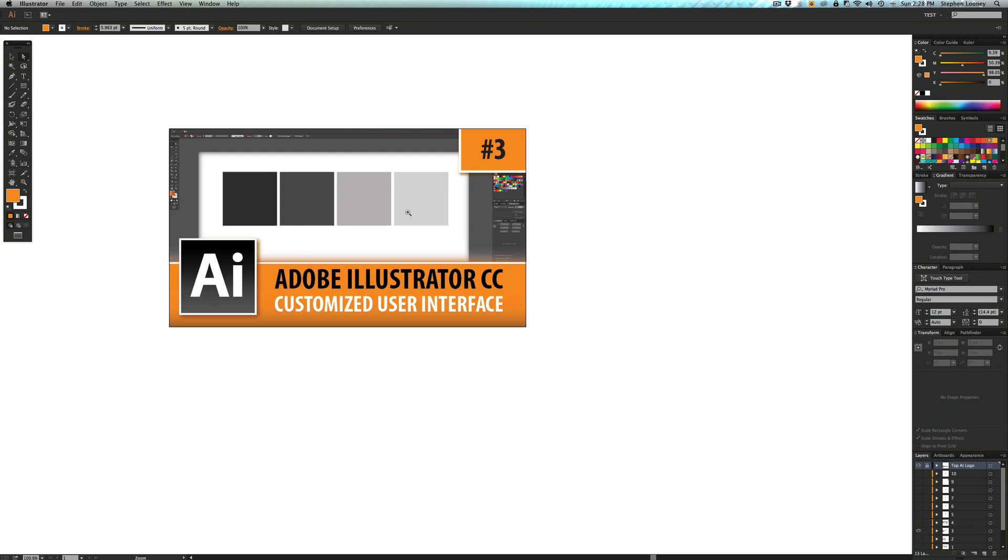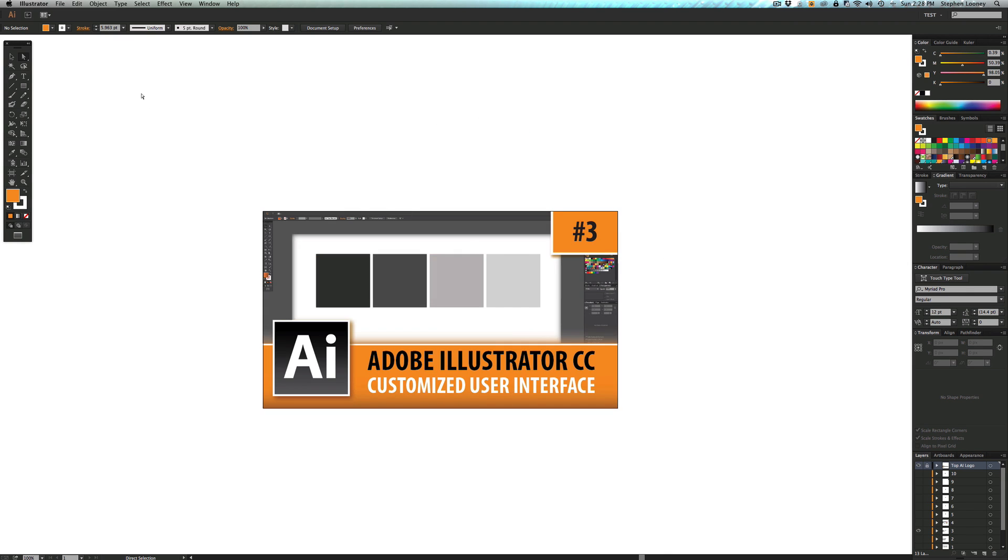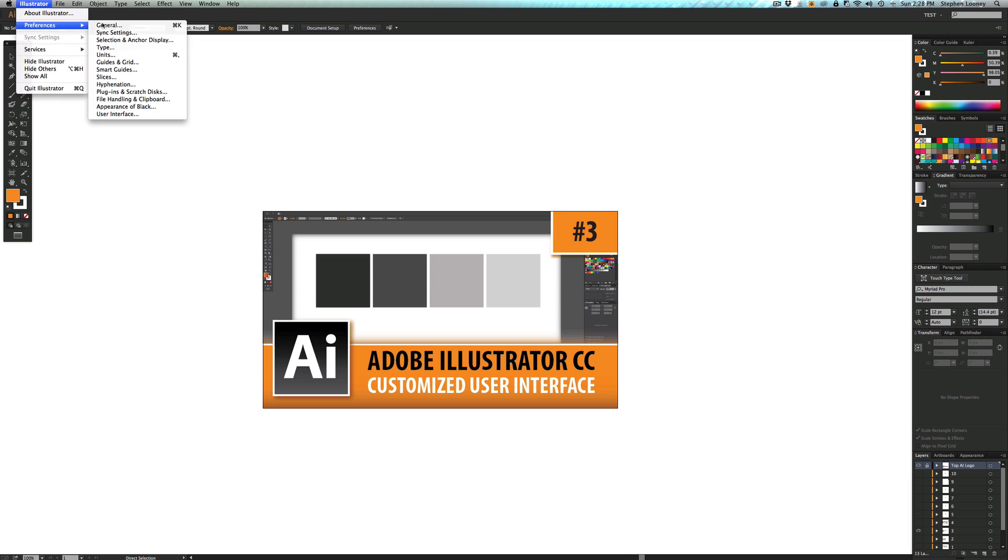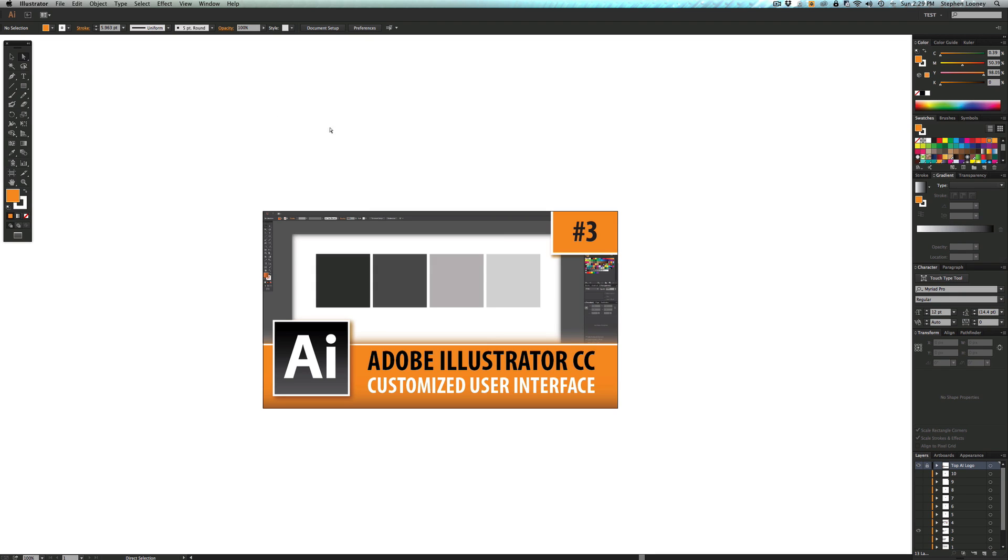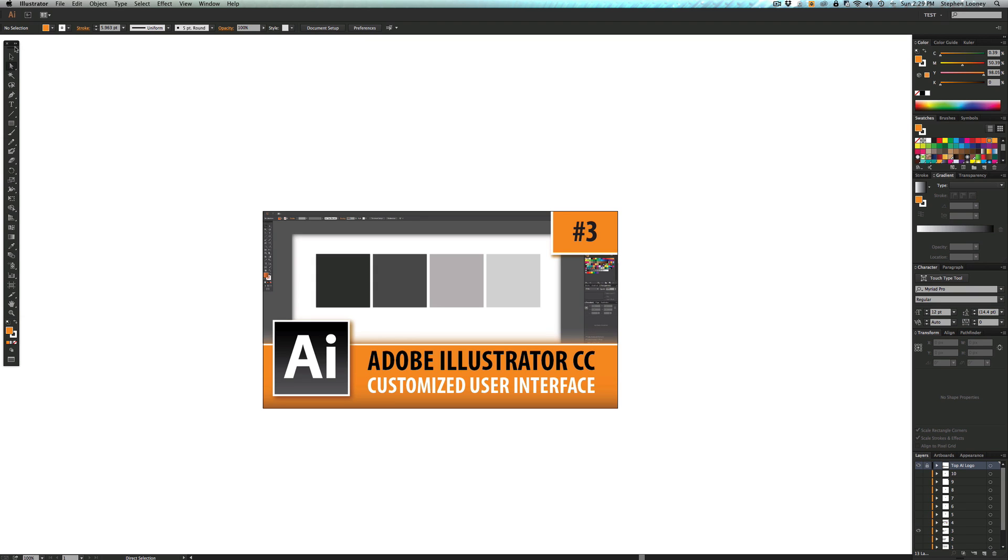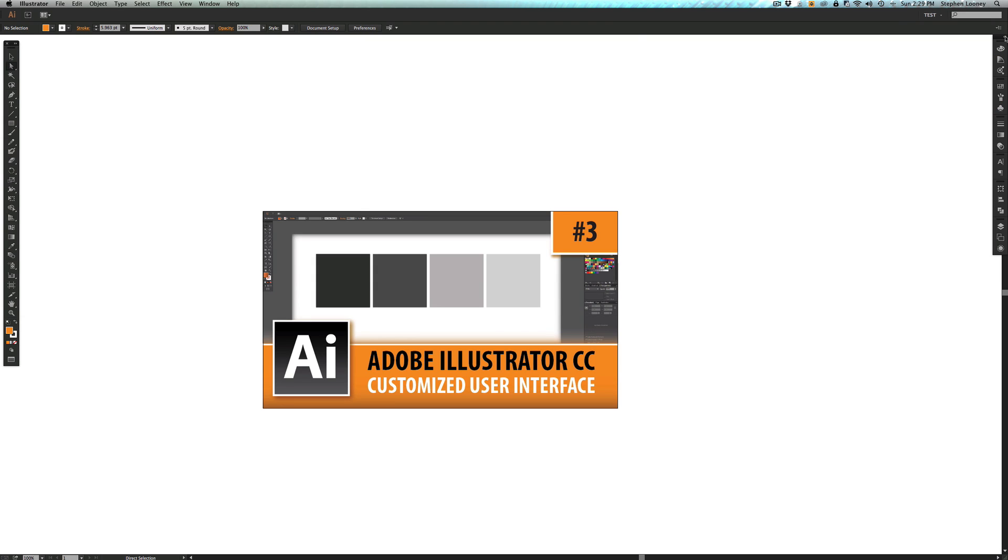The next thing I want to show you is we go back into the user interface area. There's gonna be two checkboxes. One is auto collapse iconic panels. I'm gonna check that and then open documents as tabs. We're gonna hit okay. The first thing I'm gonna do is I'm gonna show you the auto collapse. If this is collapsed, if you click on something and you're using the color and you change the color and you click off, it's gonna collapse.